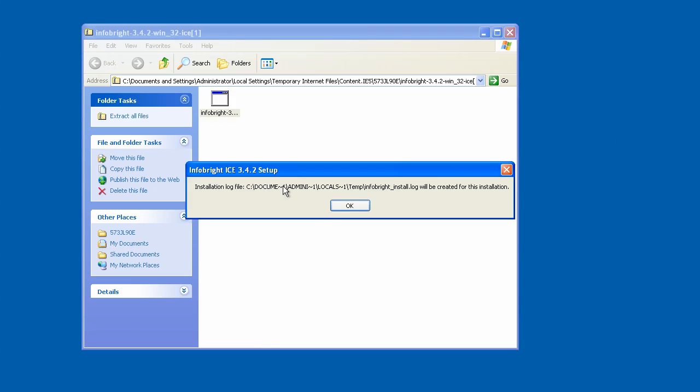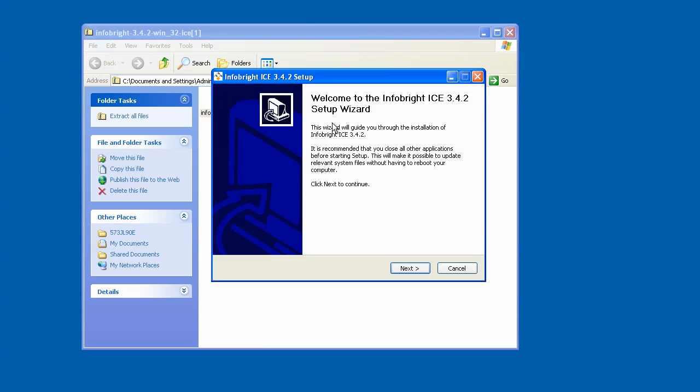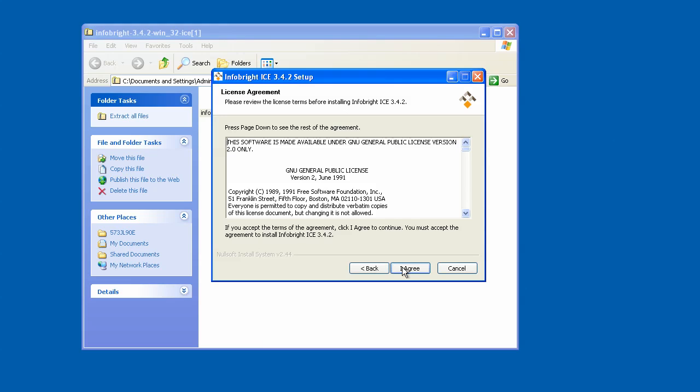It'll give us a message about the installation log. This is a log file that will be created during the installation process and stores information about InfoBright's execution. So here we'll say OK, and it'll just take a second to bring up the wizard. Here we go. This is the InfoBright ICE 342 setup wizard, and I'll go ahead and hit the next button here.